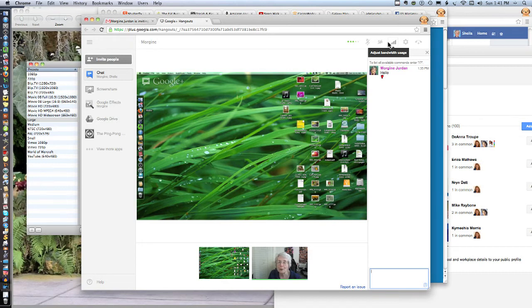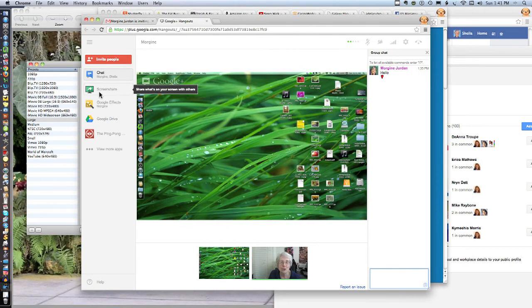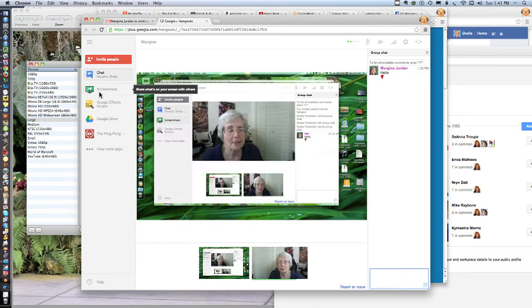So Morgene is doing a screen share right here. You'll see, this is Morgene's desktop that we're seeing. And Morgene, would you show us how you can click on and then you saw me on your desktop. And you can briefly explain what you've done, please.